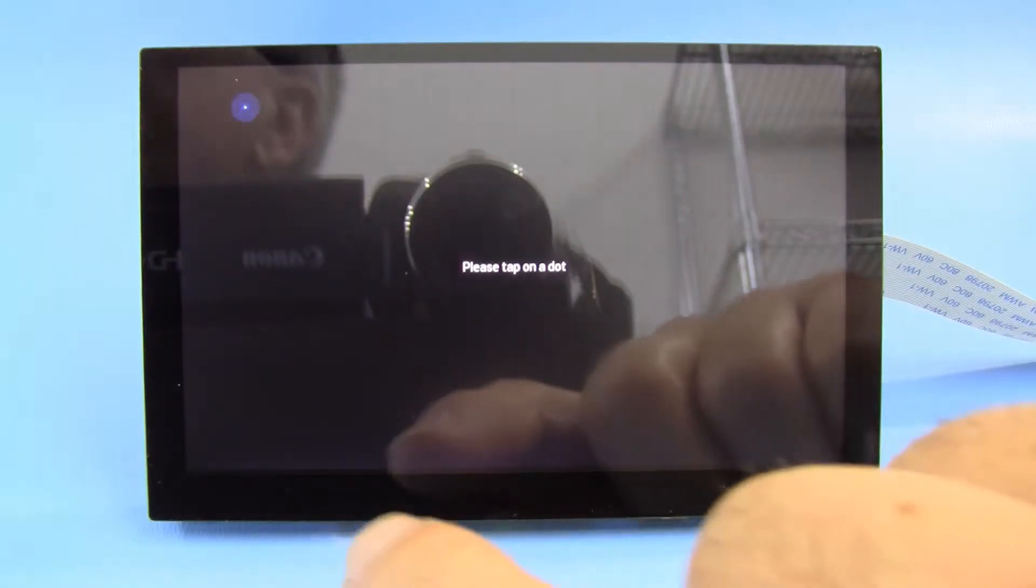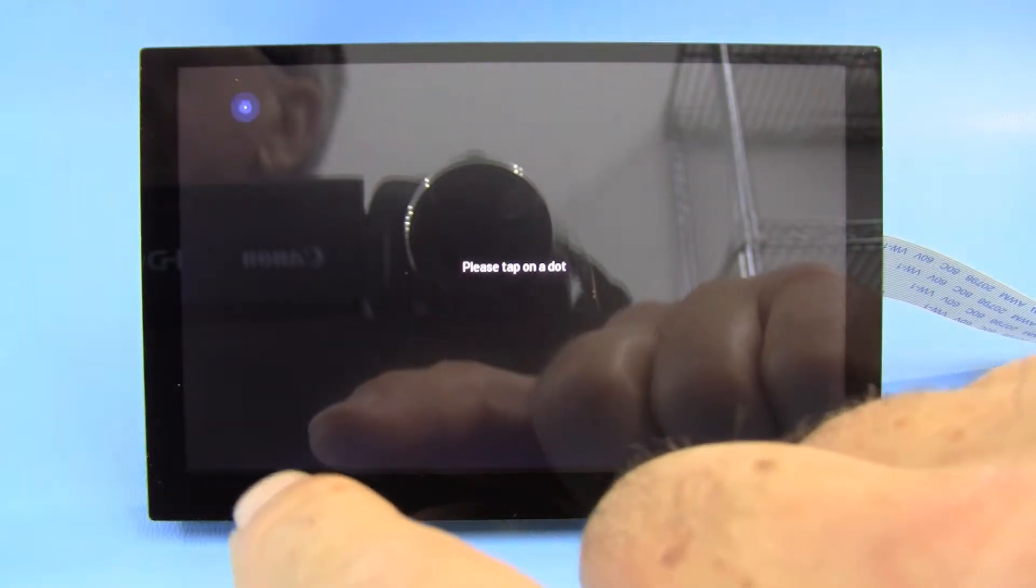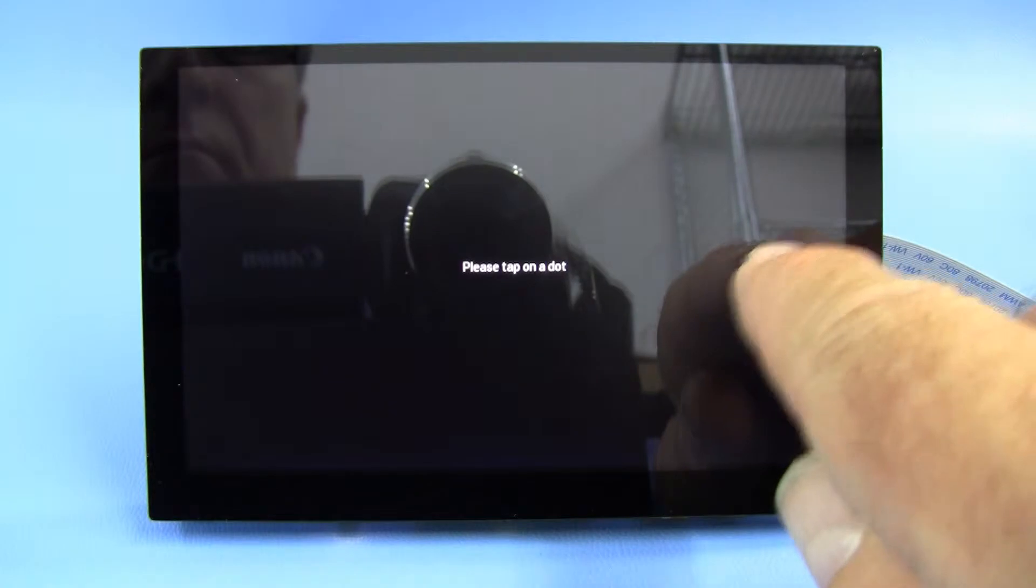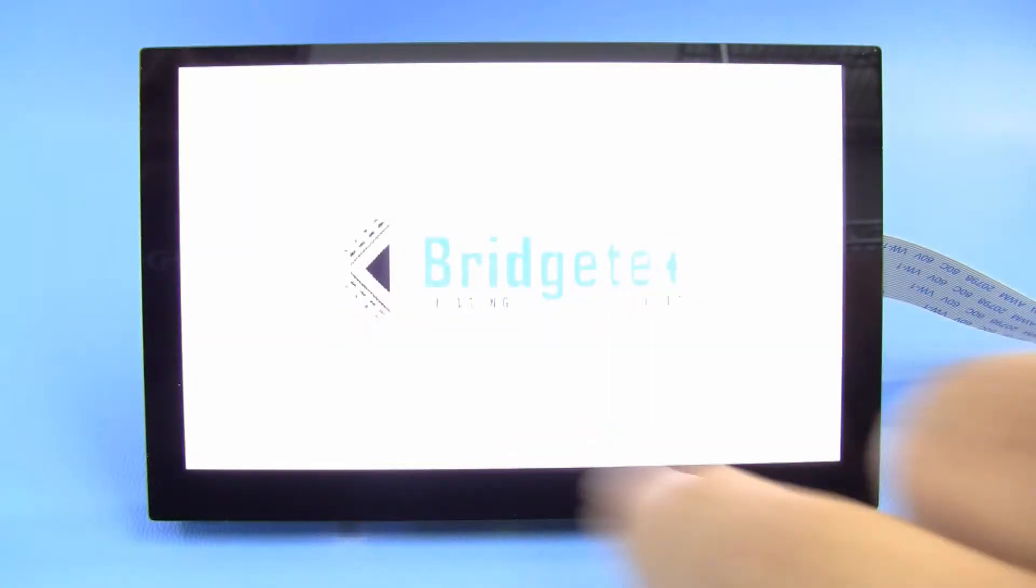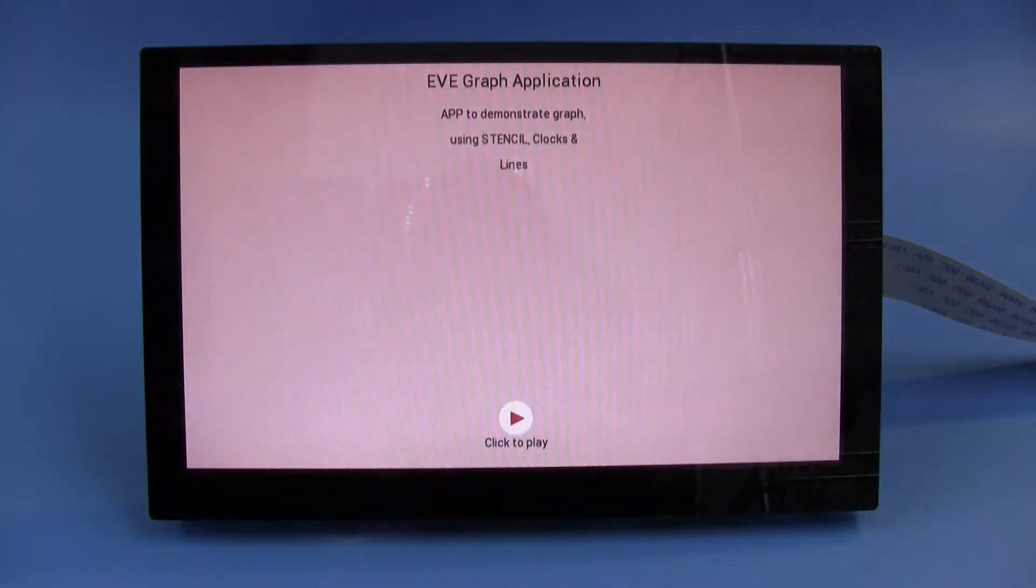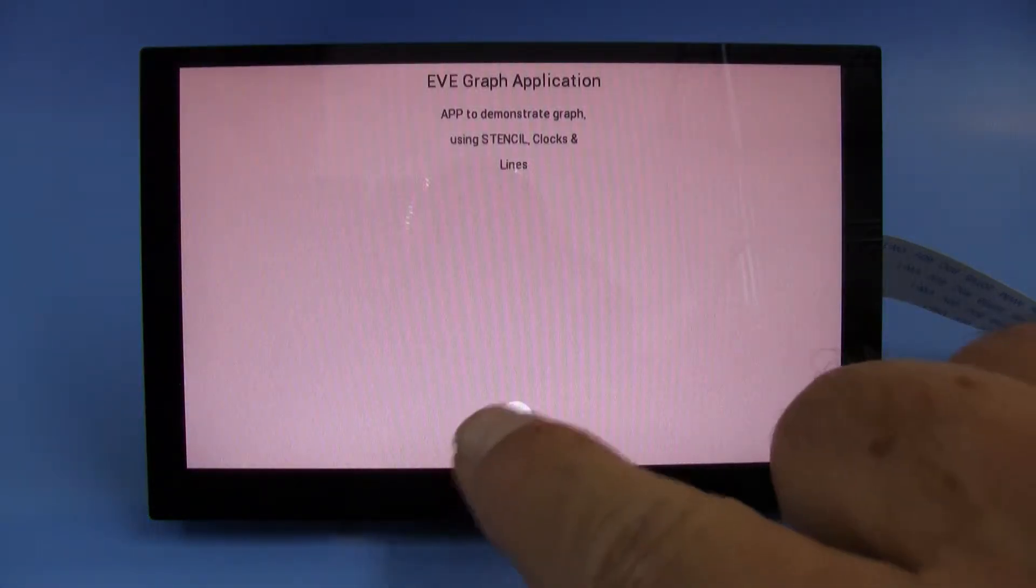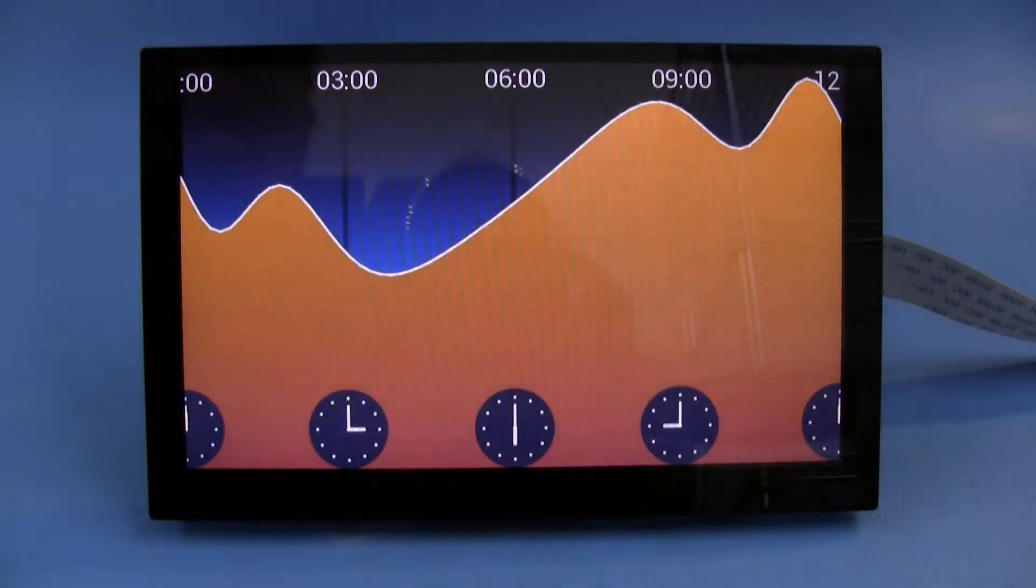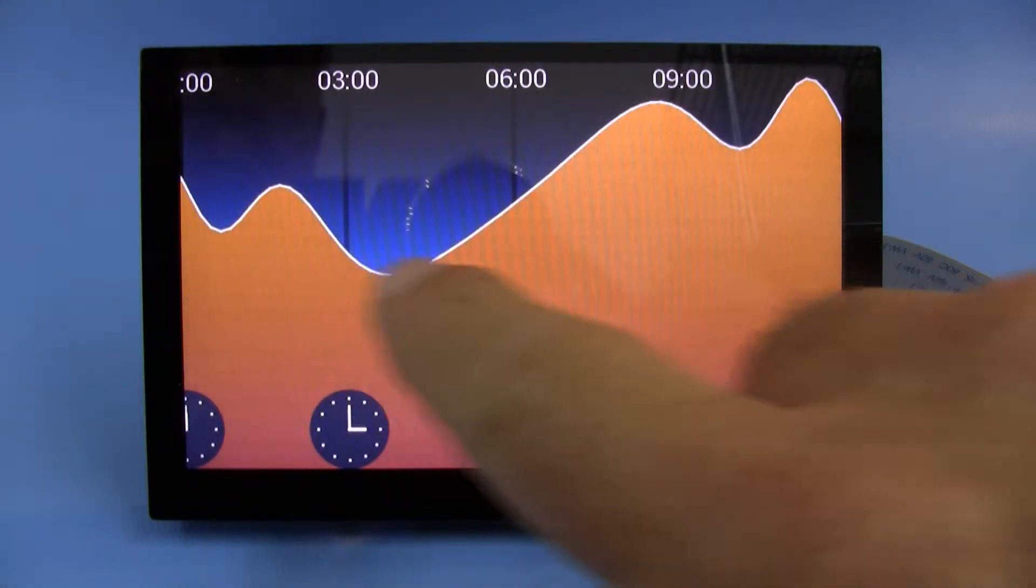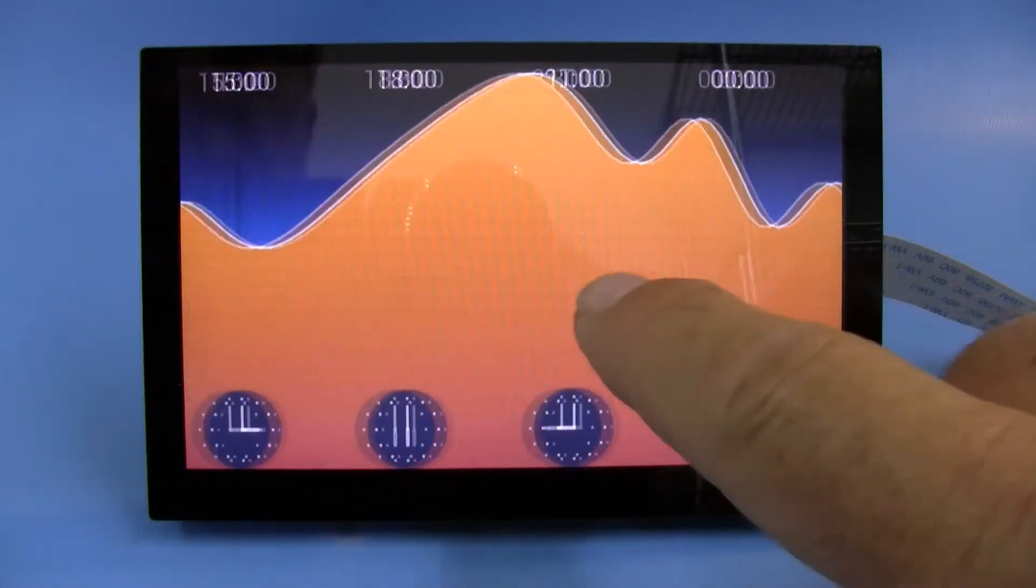This is the first FTDI example, it's called App Graph. Again, it starts with the calibration of the touch screen. They've got a couple introductions here, and then this shows the ability to put a graph up.